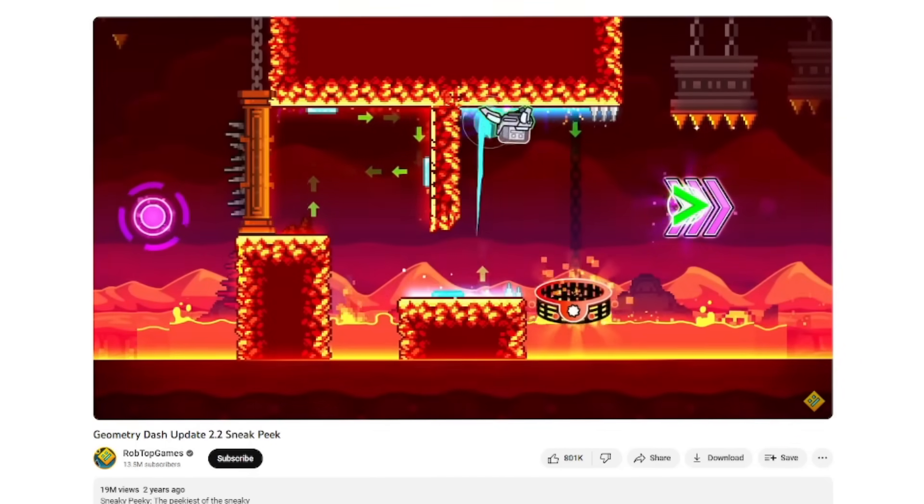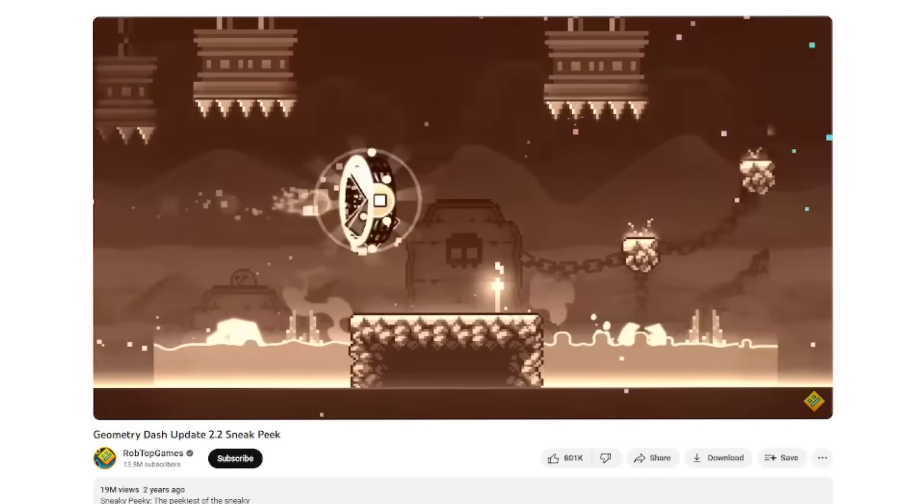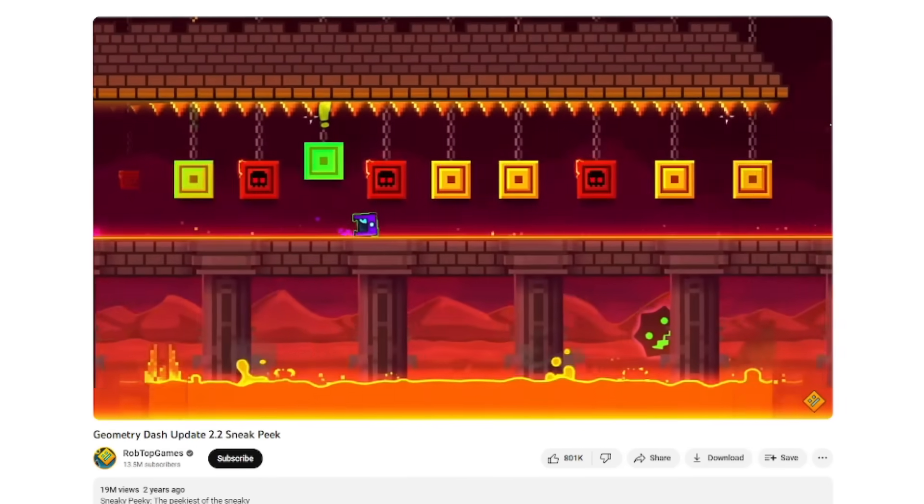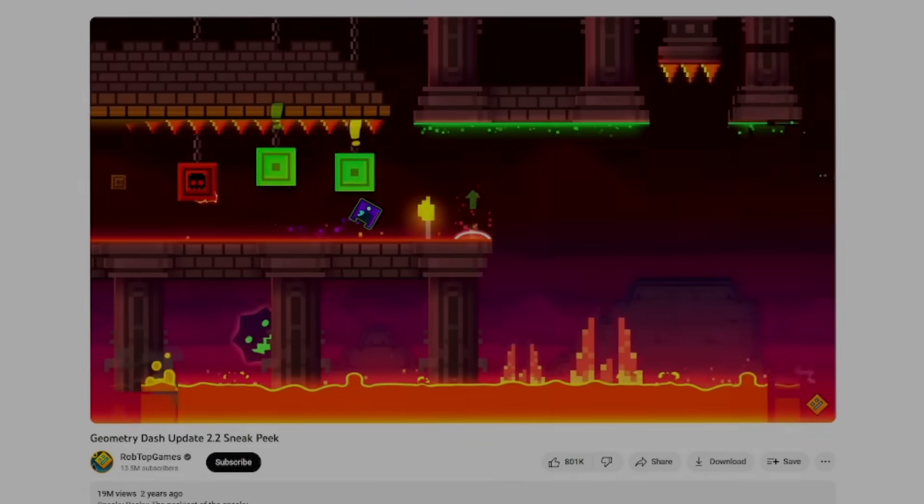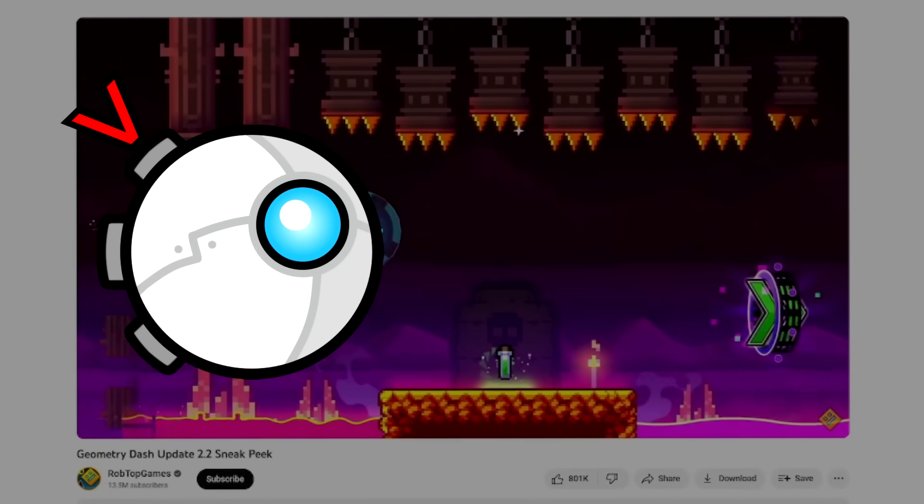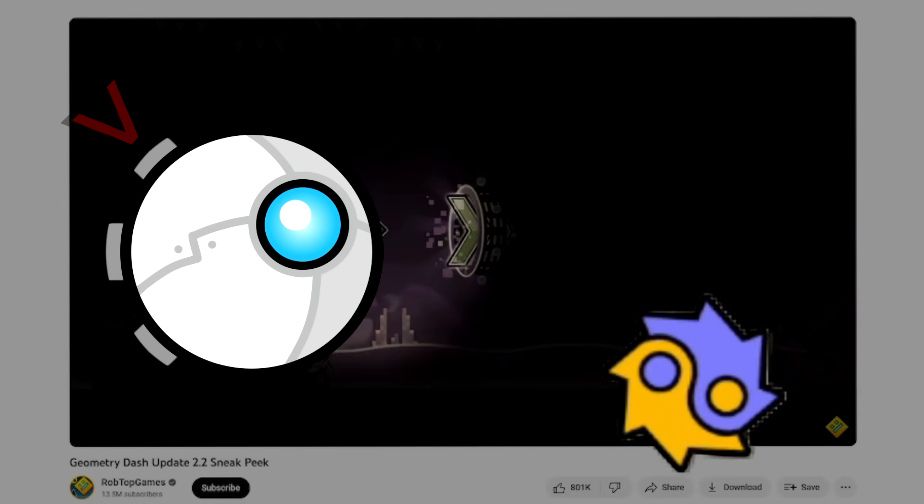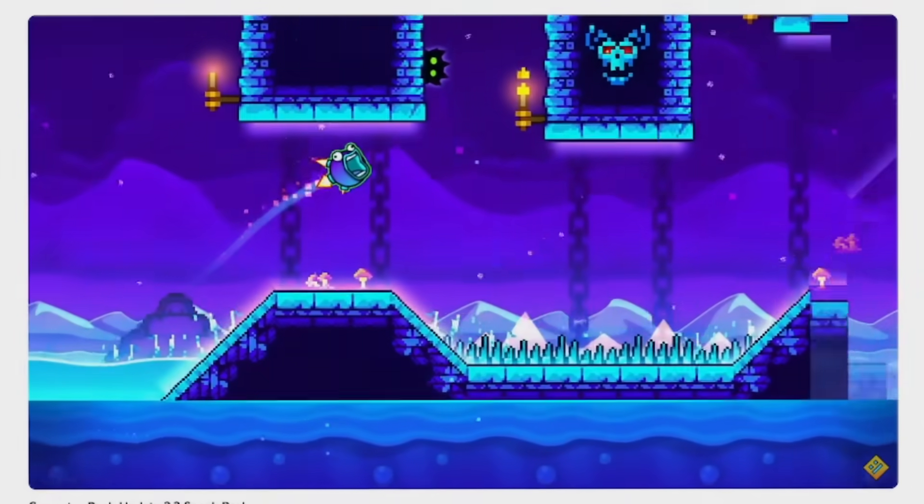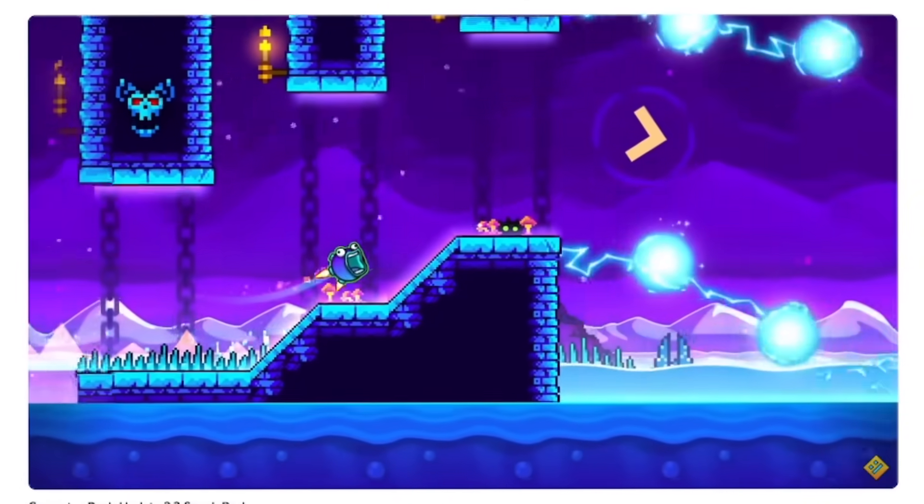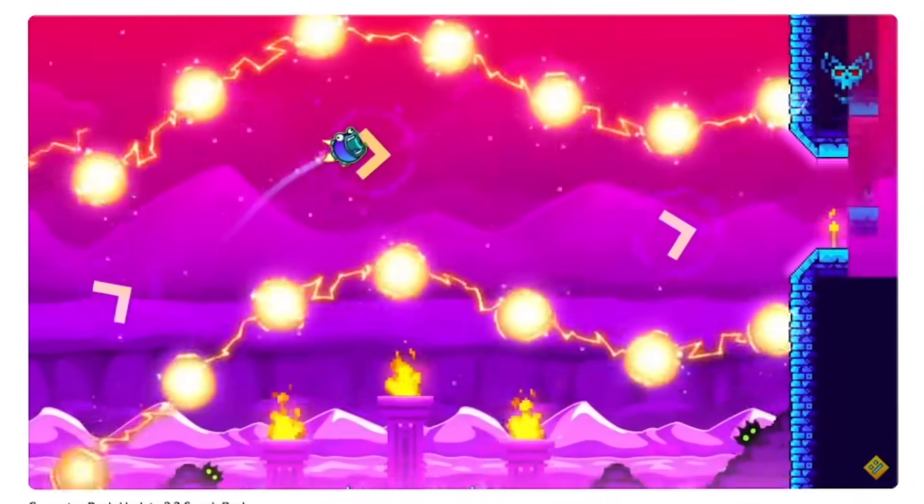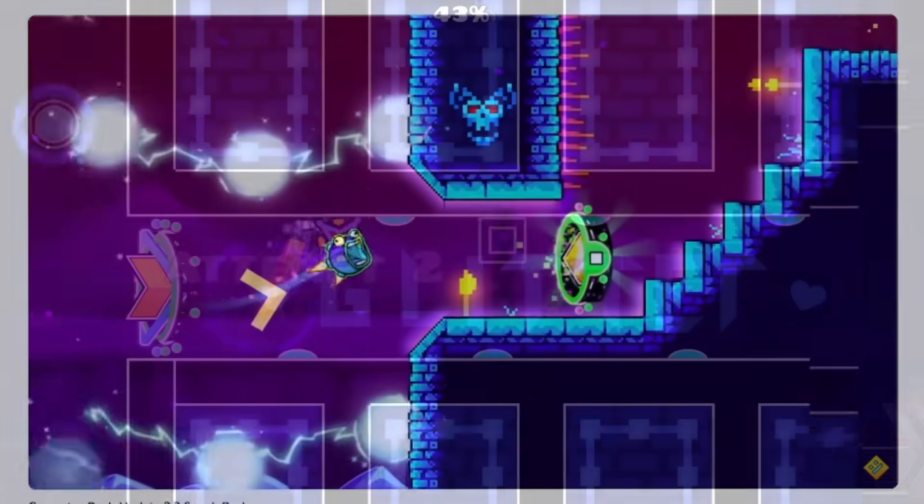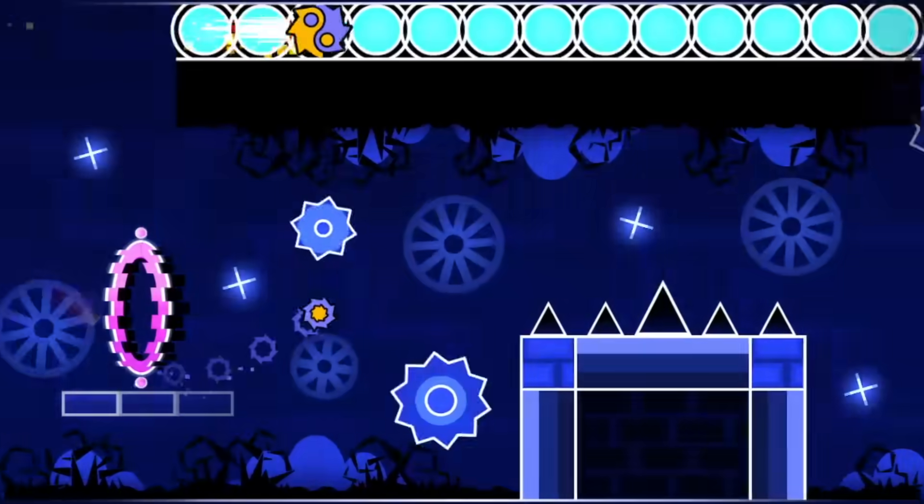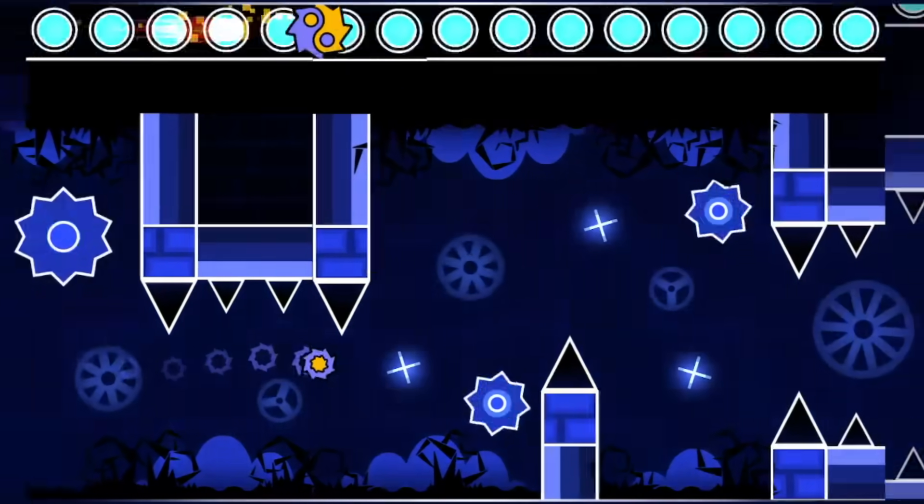Somewhat because the 2.2 sneak peek came out over 4 years after this teaser image came out, but we could infer with these little thrusters and the way the Swingcopter in-game works, you get what I mean. We were able to infer that this was how it worked, because of the fact that the Swingcopter had been a popular fan game mode for years at this point.